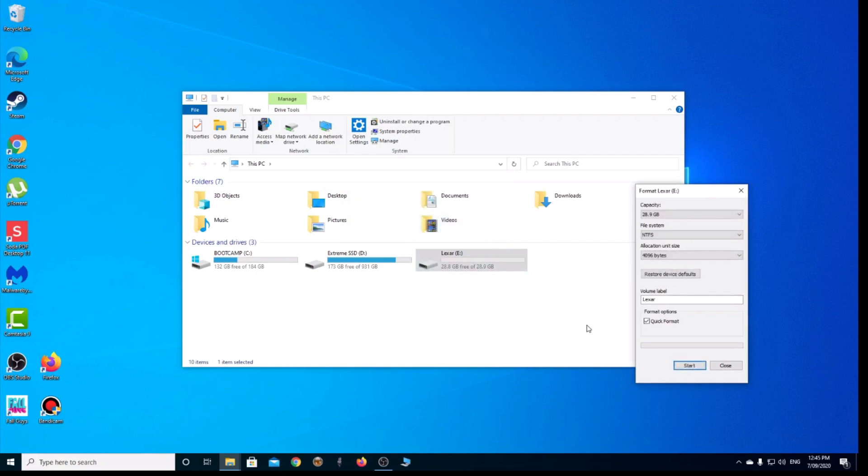So I'm going to switch back into the Mac and have a look. We can actually read from an NTFS drive on Mac, but we can't write to it. I'm just going to switch back and see if it worked.